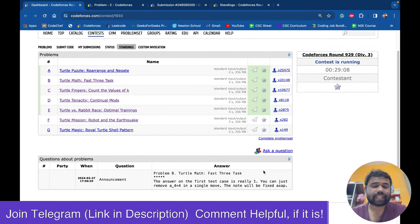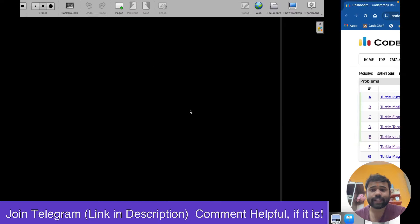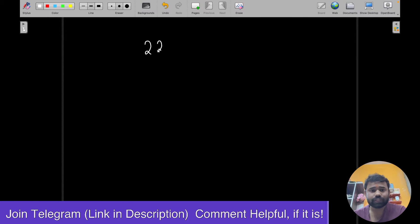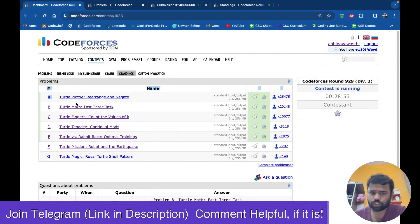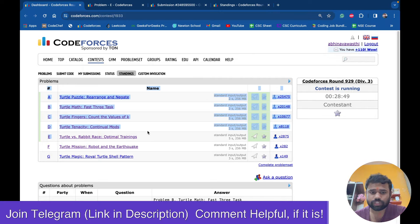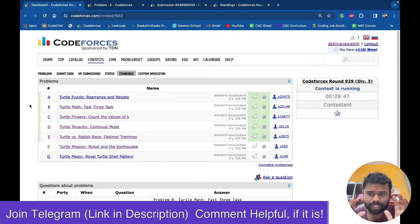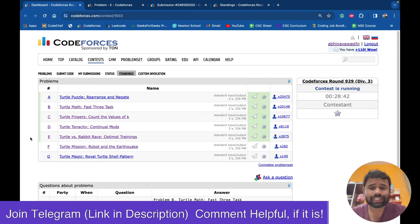Hello and welcome back to this amazing channel. This is Abhinav. In this video we will discuss problem E of Codeforces Round 929, which is a Division 3 round. We have already solved the other problems. In my channel I will upload all five video solutions from A to E. For other problems you can check out the channel.